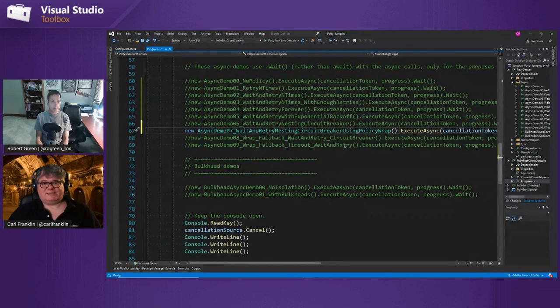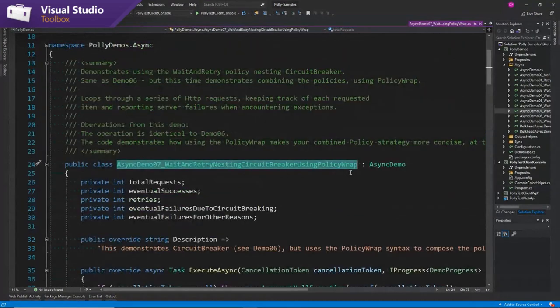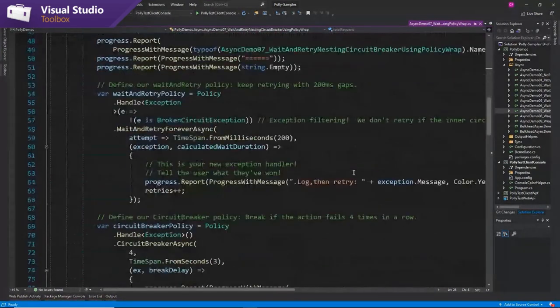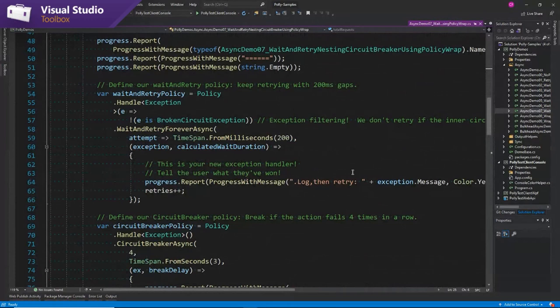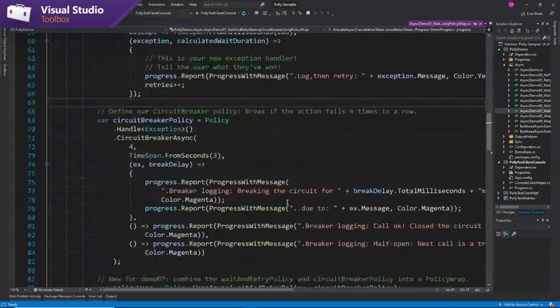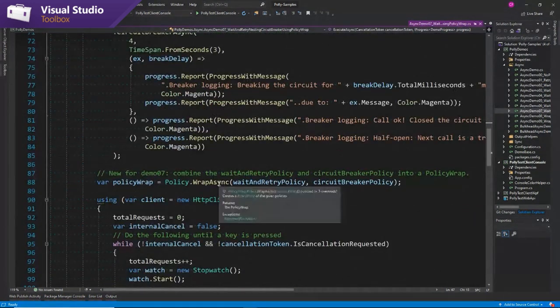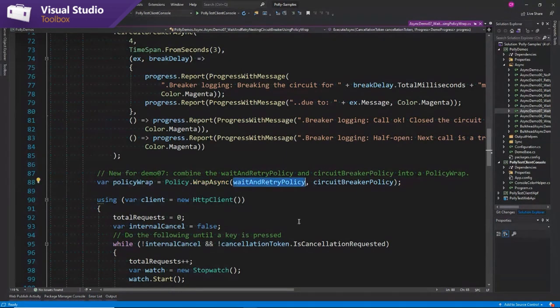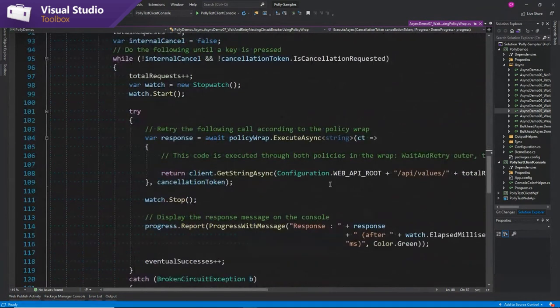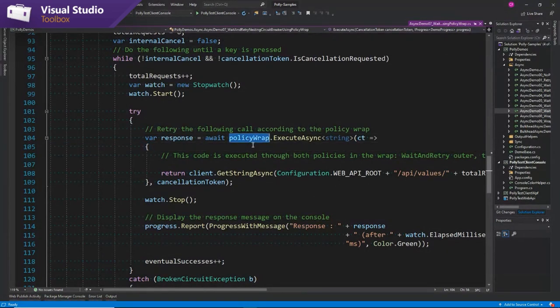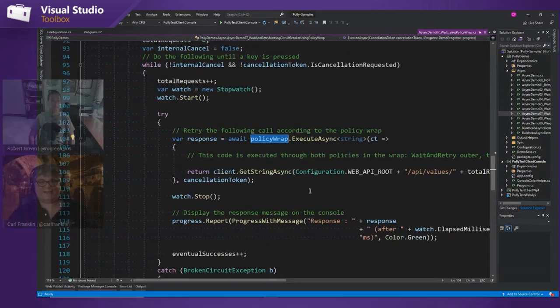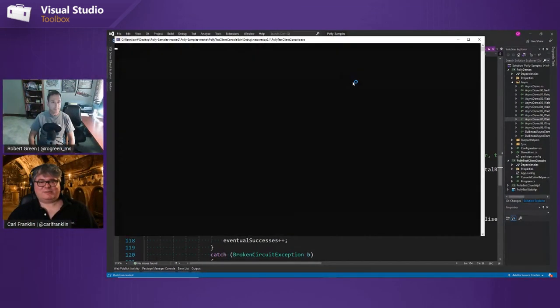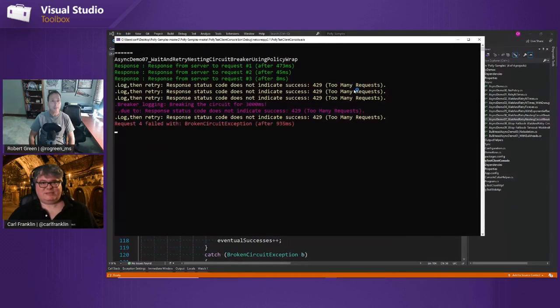All right. So the next one is, I told you we would clean this up, right? So this is a method, a thing called a policy wrap. And policy wrap is a part of Polly where we have our two policies. This is exactly the same as the last one, our wait and retry policy and our circuit breaker policy, but now we're using a policy wrap. We're saying policy.wrap async. Here's the outer policy and here's the inner policy. And now instead of having these nested, we just call policy wrap executor.